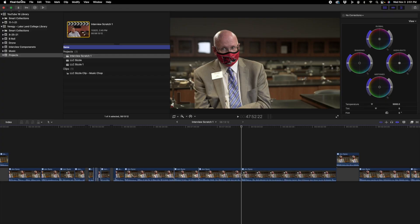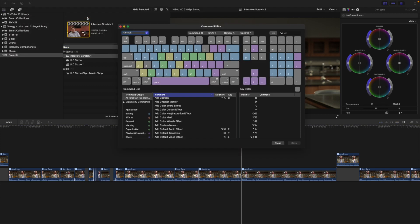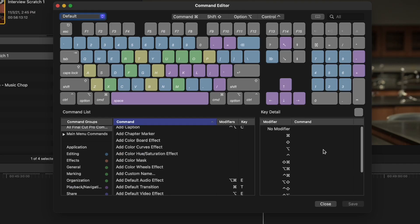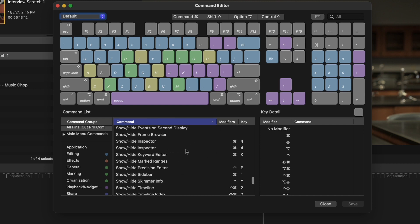To bring up the custom keyboard, come up to the Final Cut Pro menu, drop it down, and the third thing is Commands — click Customize. You can see I have the default command set, but I also have custom command sets: my main setup and my multicam setup. We'll click Customize, and note that Option+Command+K will bring this up in the future without going up there. The command editor has three main things: a giant graphic representation of the keyboard, a key detail window in the bottom right, and a massive list of commands — things you can do with a keystroke in Final Cut.